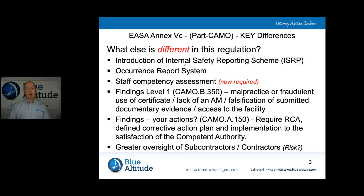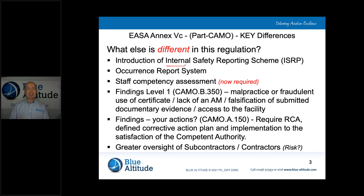We also need to think about occurrence reporting. Your organisation may already do occurrence reporting, which is great, but it now sits under what we call the internal safety reporting scheme. We need to think about how we report things and how we learn from them, as that is now linked back to our safety risk management system. We also need to apply just culture principles — that's a huge change from Part M. We now have a safety policy, and the just culture aspect feeds into that safety policy and its objectives.